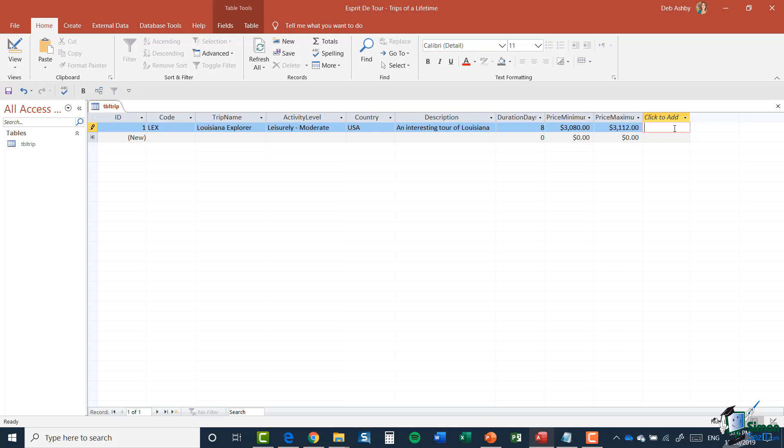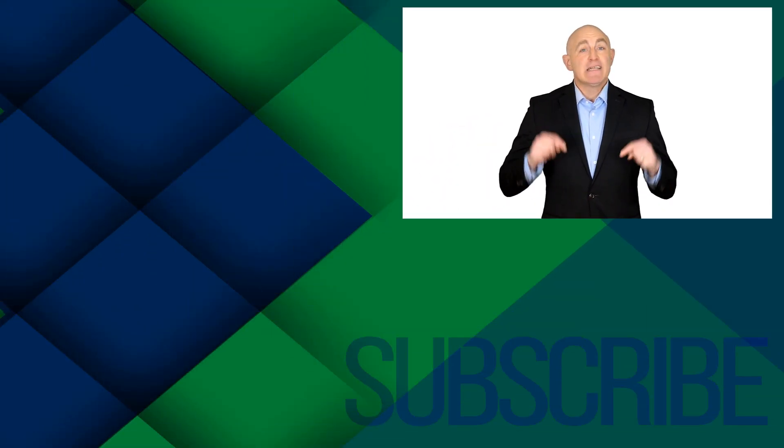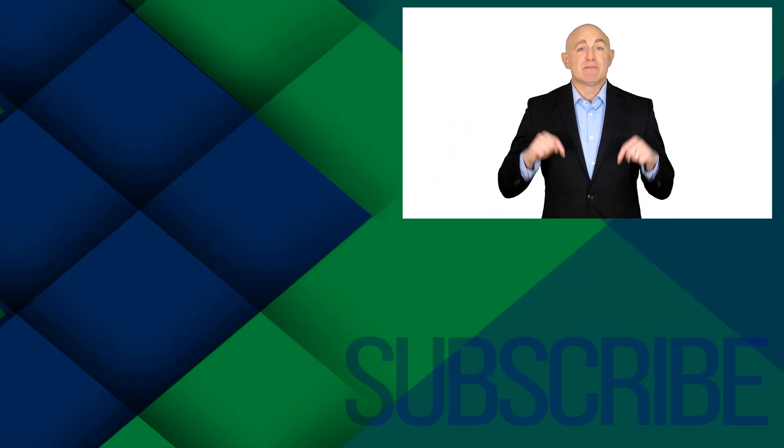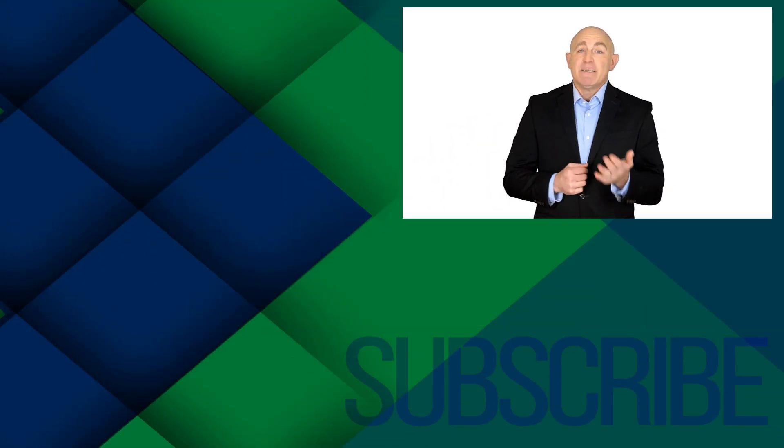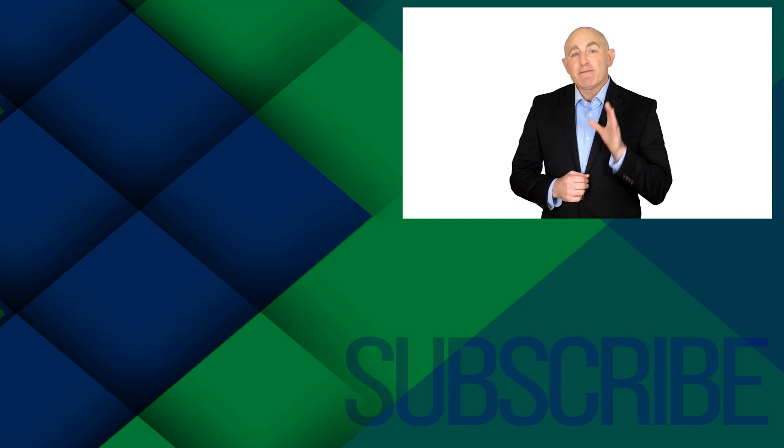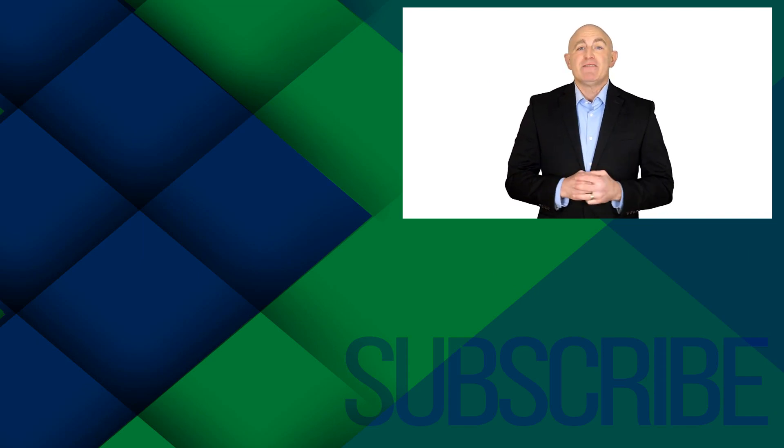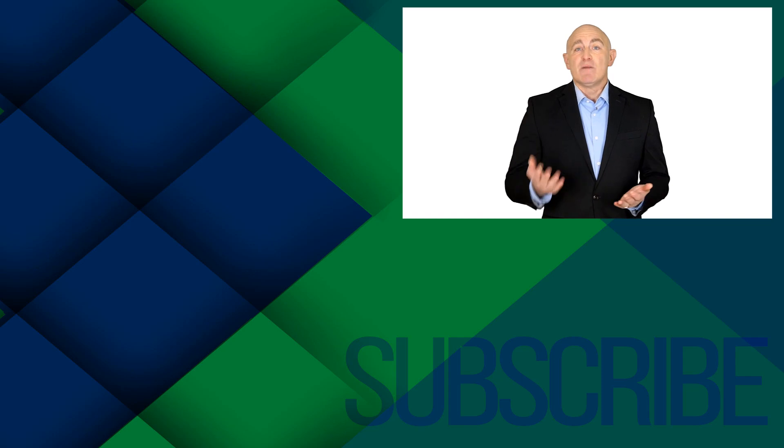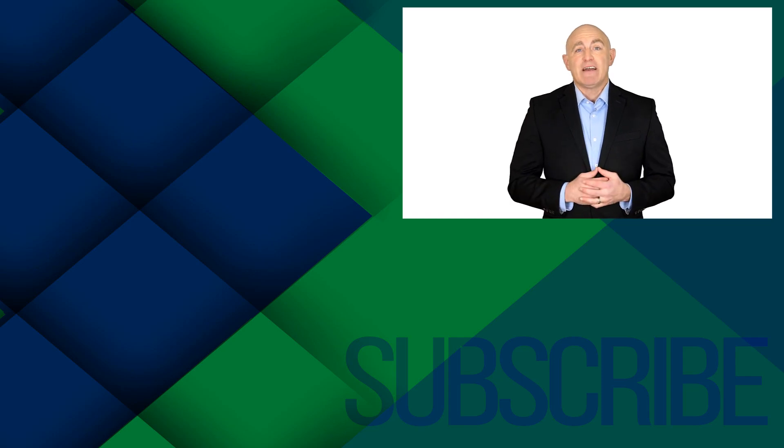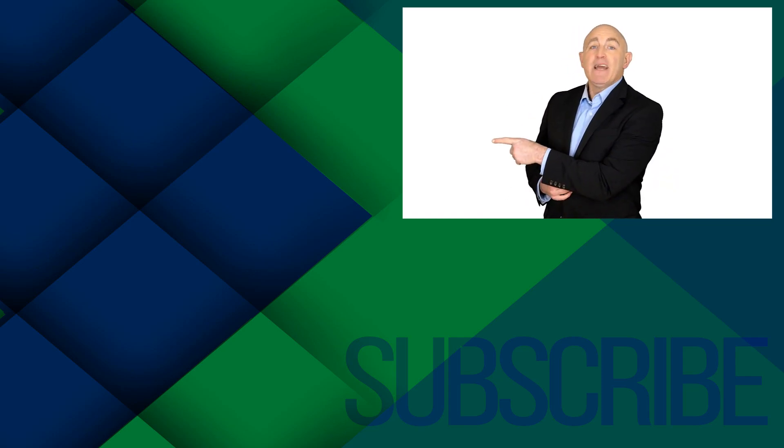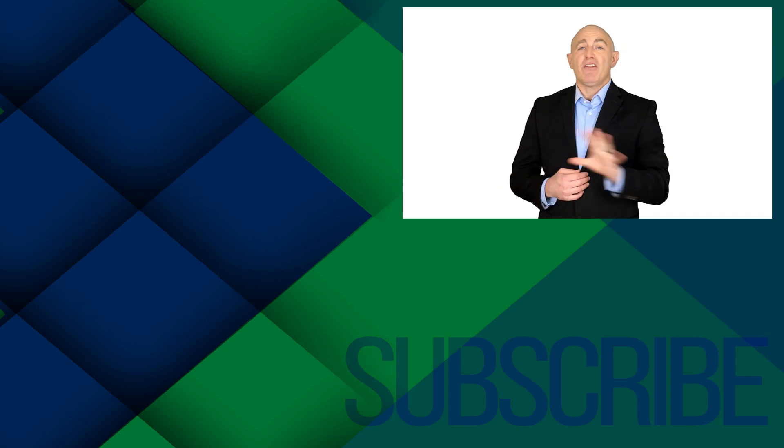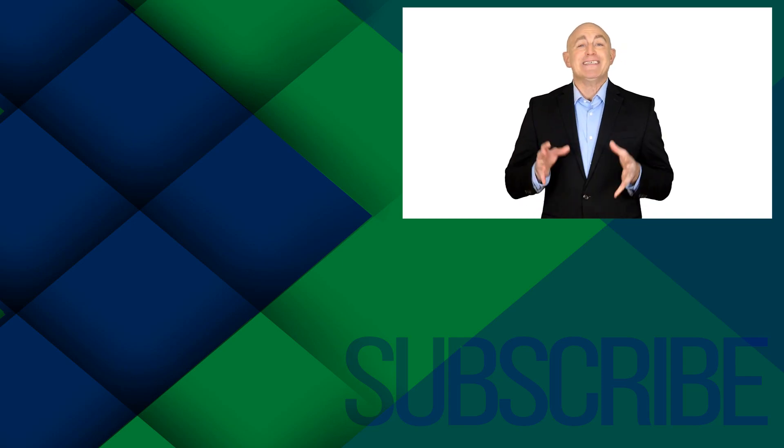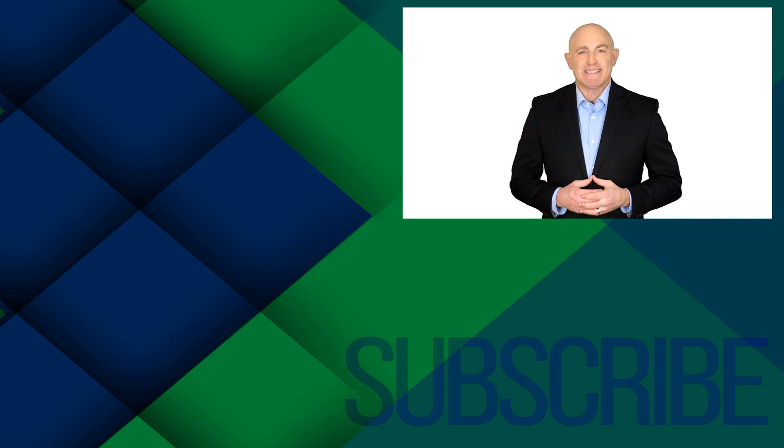If you're not a subscriber, click down below to subscribe so you get notified about similar videos we upload. To get a free Microsoft Access 2019 course including downloadable exercise files, click over there. And click over there to watch all the videos in this Access 2019 playlist.